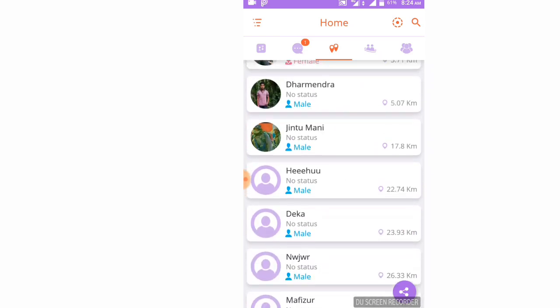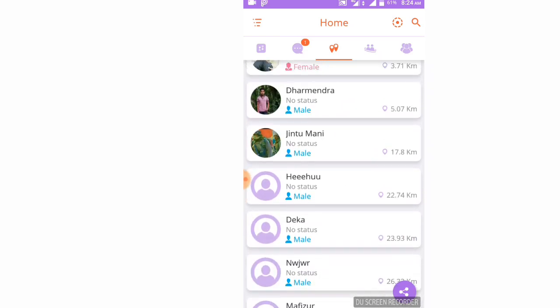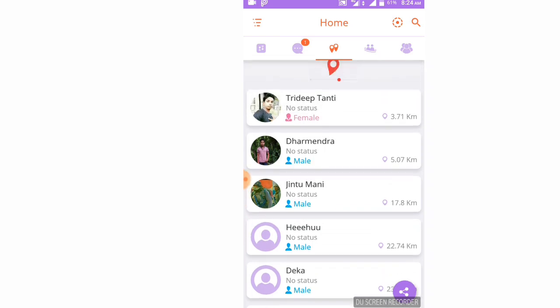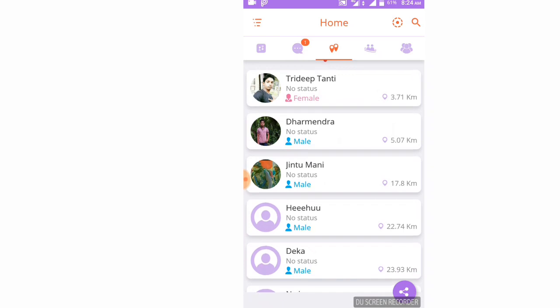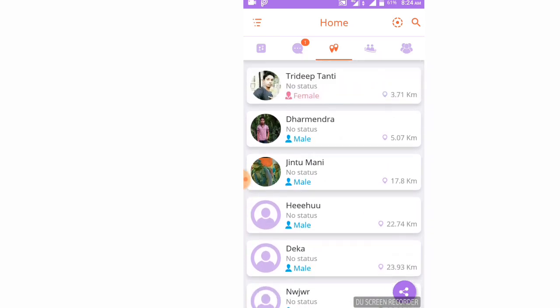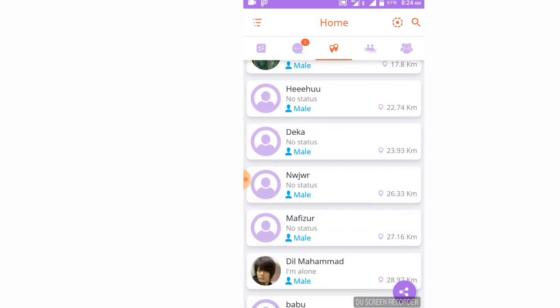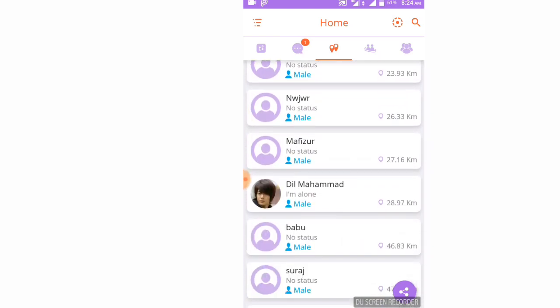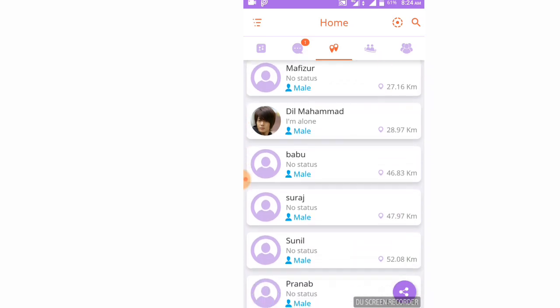So now, if you have any questions or need help in any area, you can find us on WhatsApp or Facebook — you can contact us or request us.